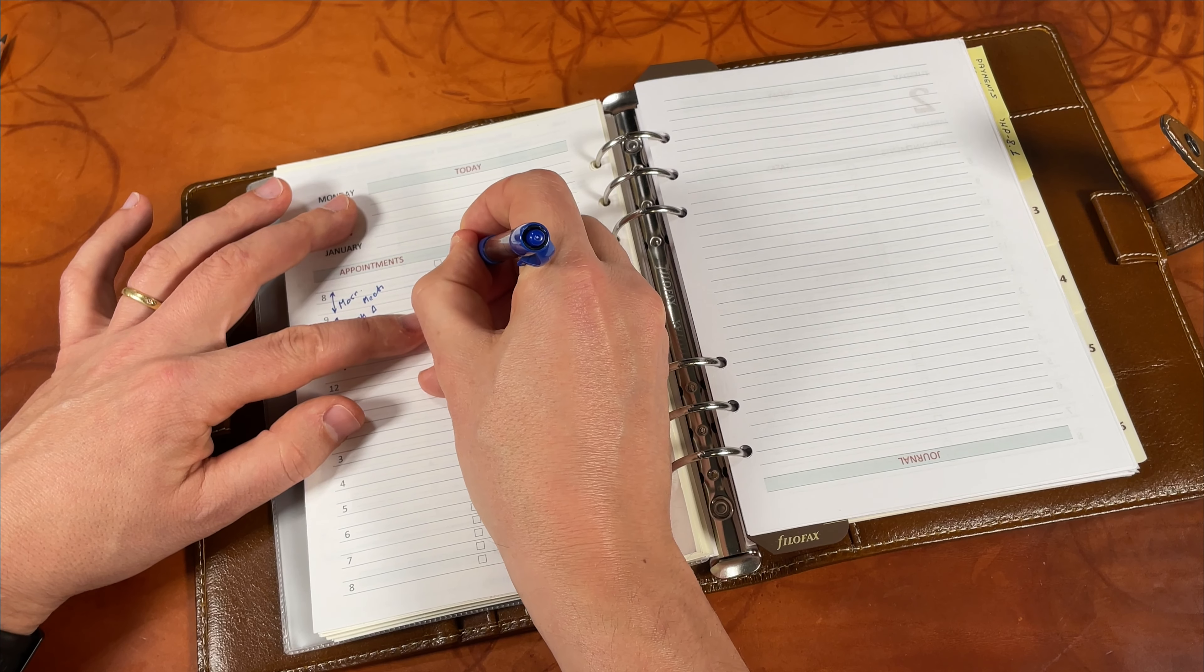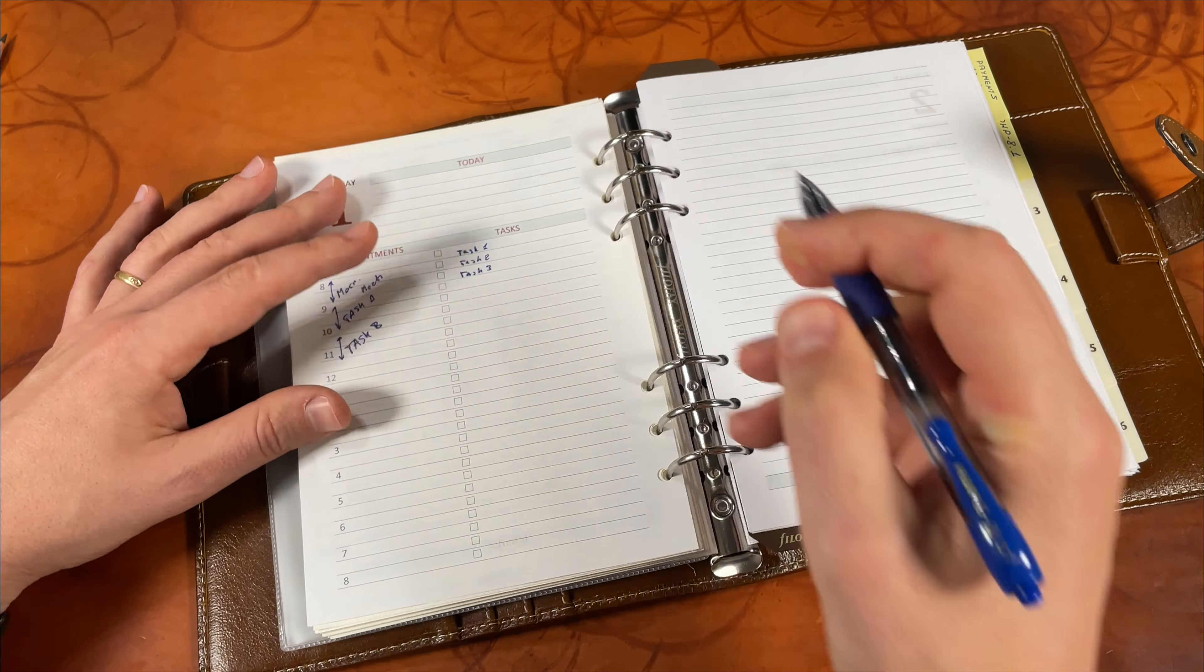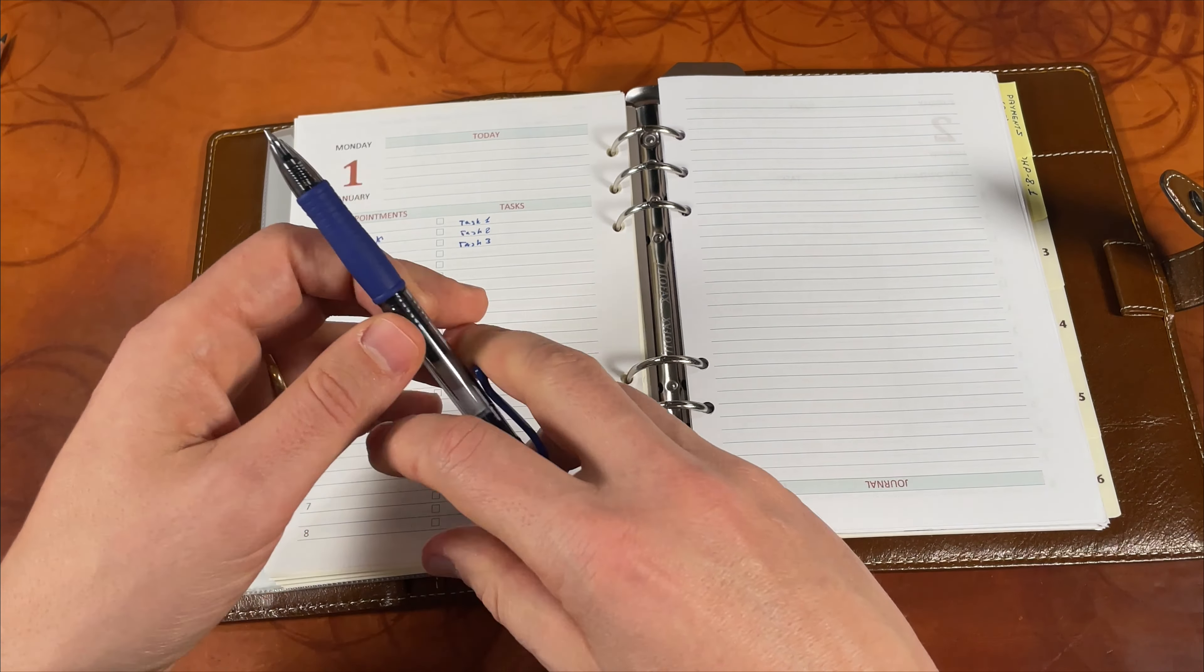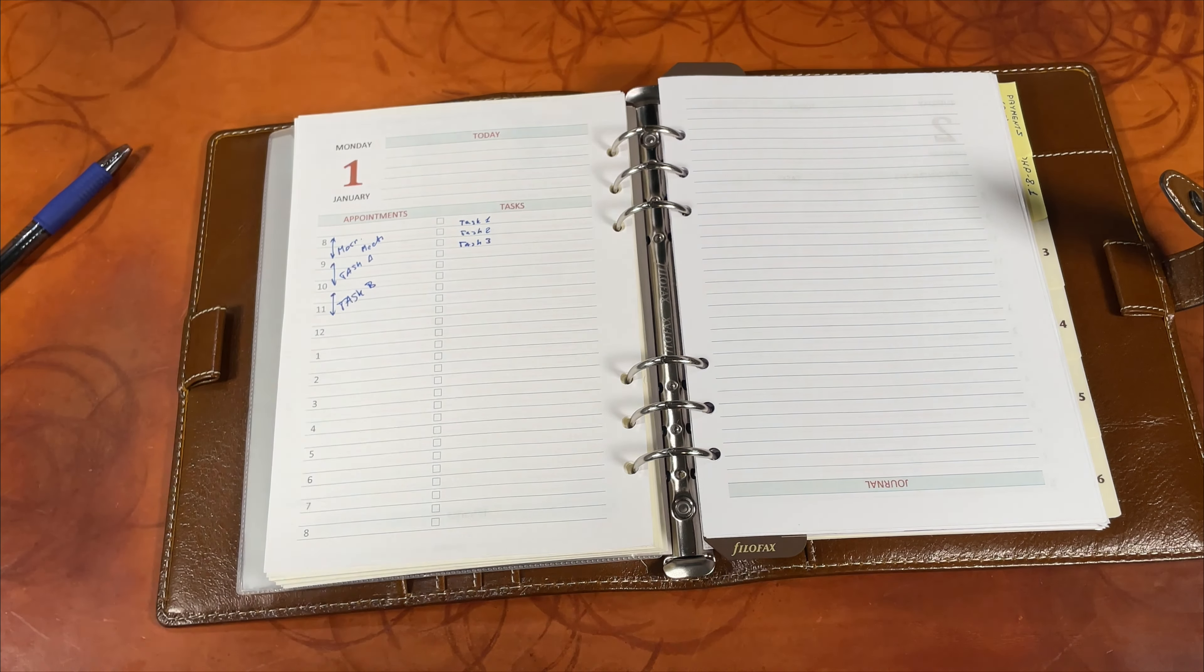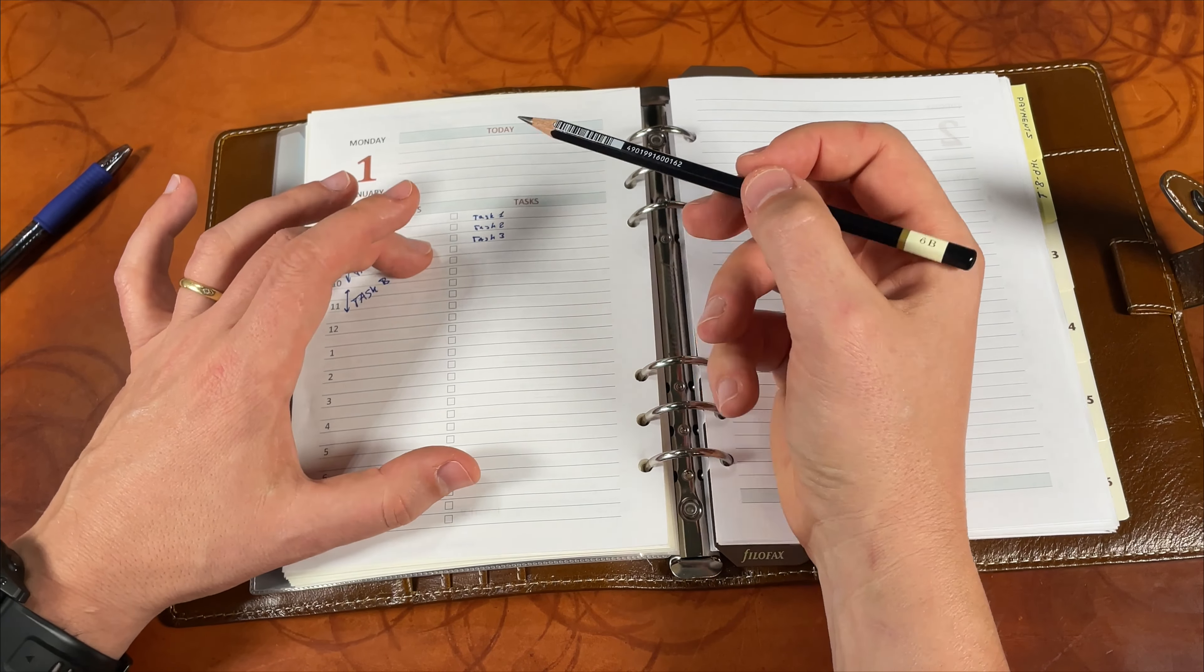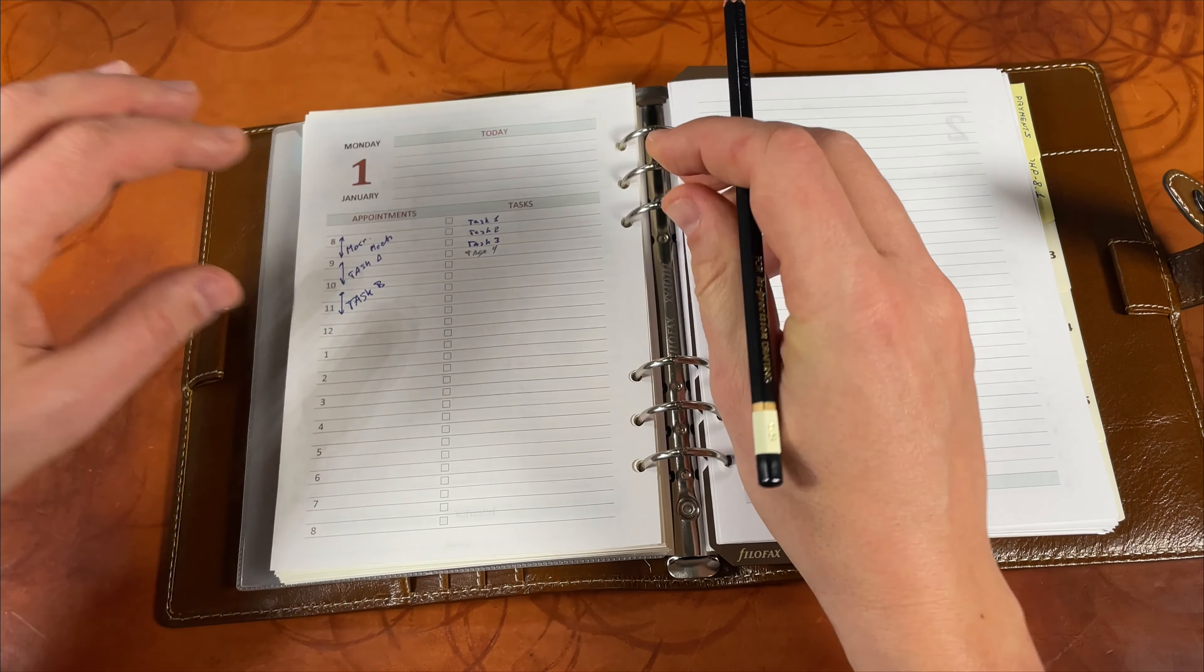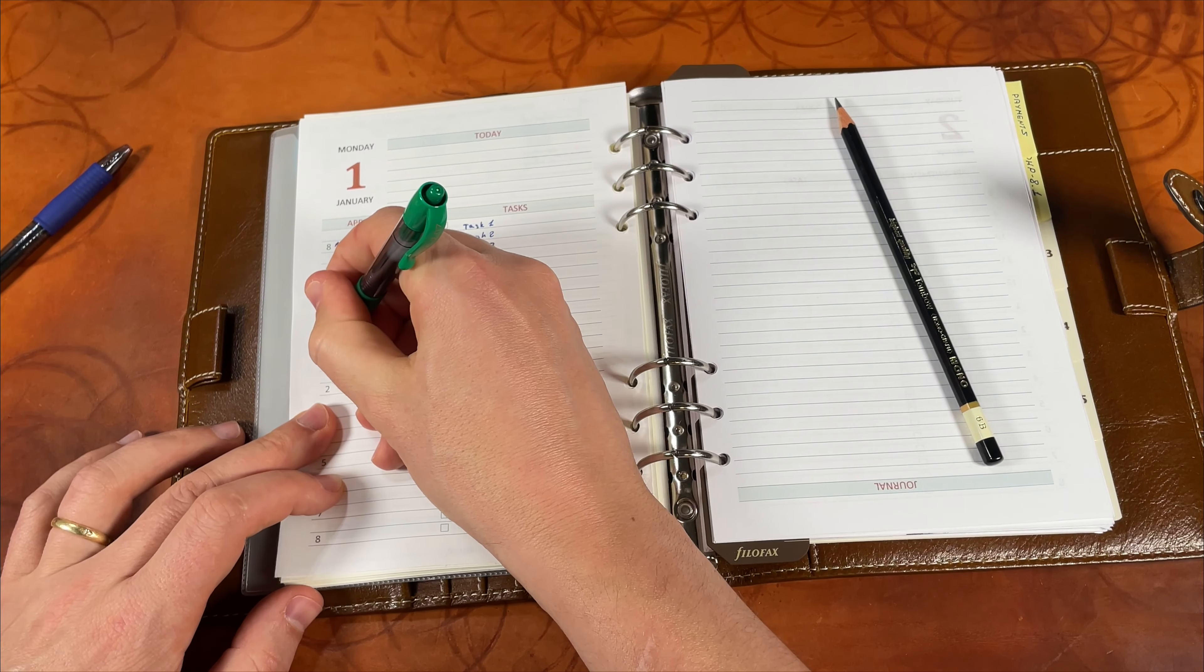This is a combination of Filofax planner and Franklin Covey planner and his approach. I plan all the meetings and write down everything, all the things that I would like to finish during this day. Sometimes if I have personal stuff that needs to be done, I put it in green color.